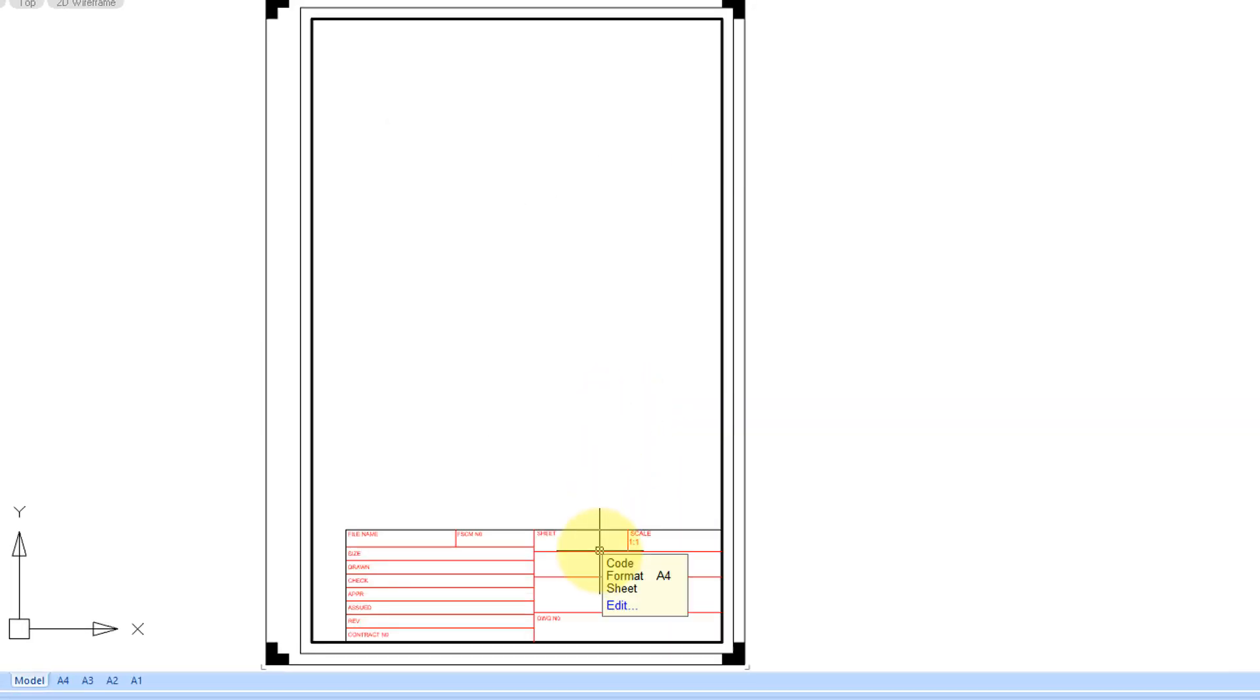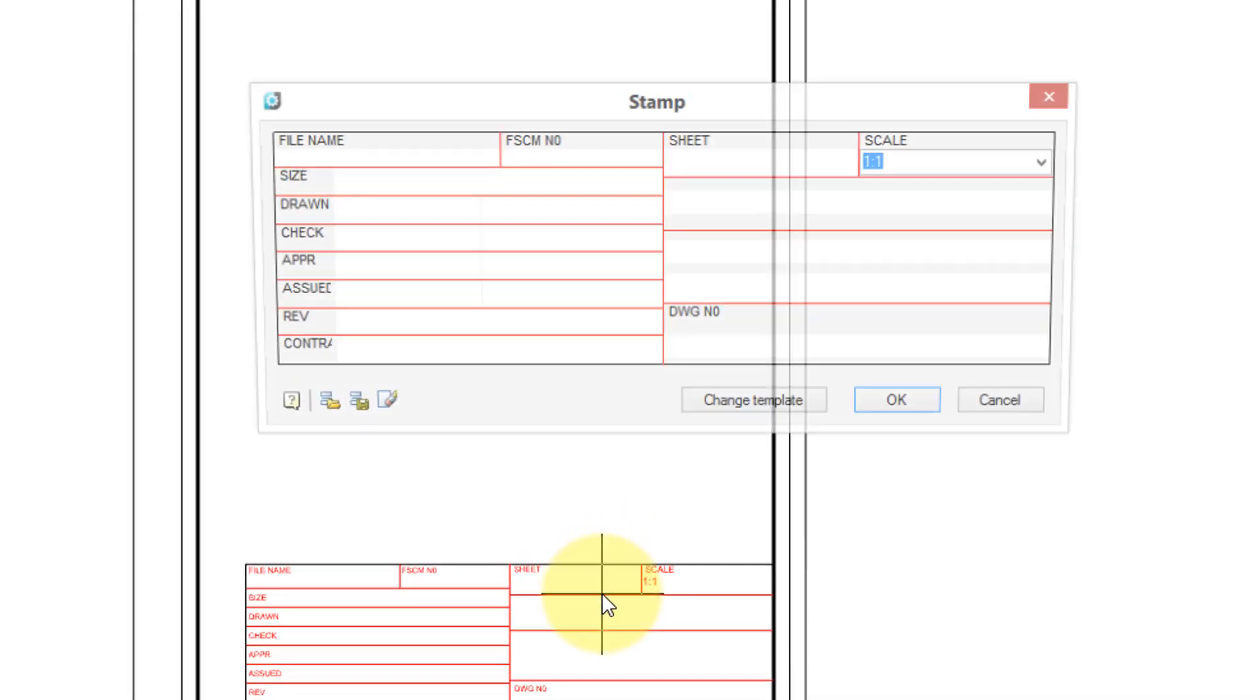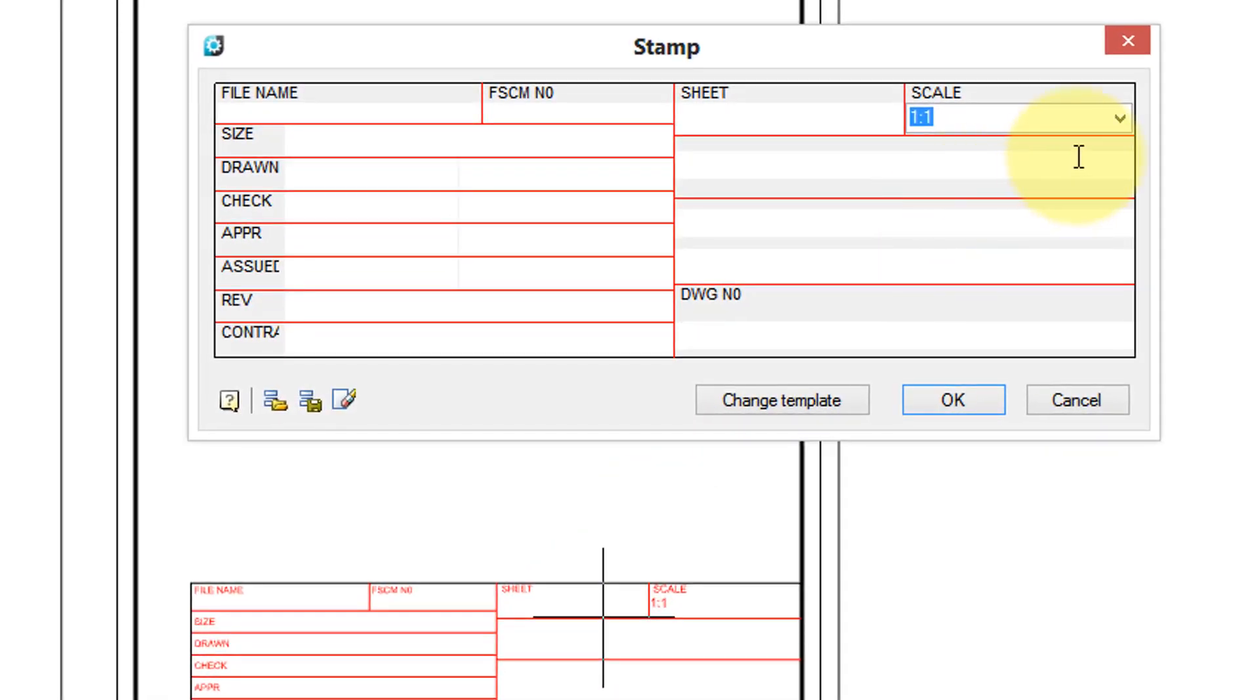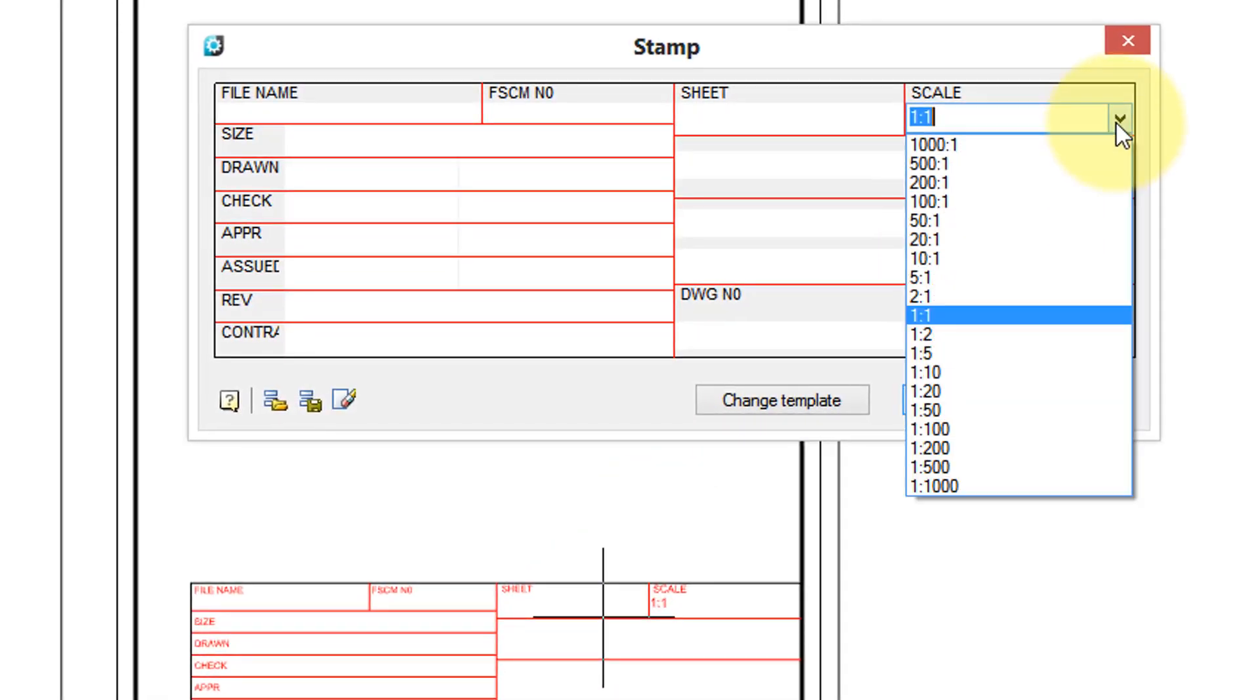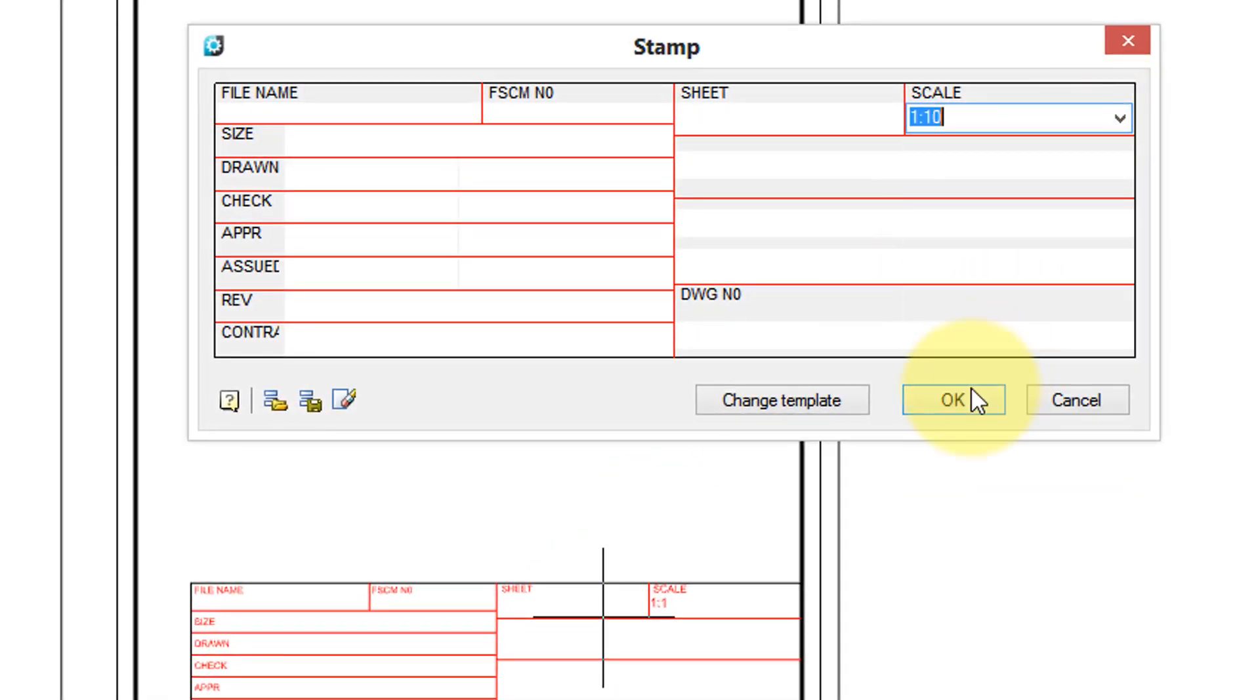Editing the title block is a double click. Easily fill in title blocks with drop-downs such as this one for scale factors.